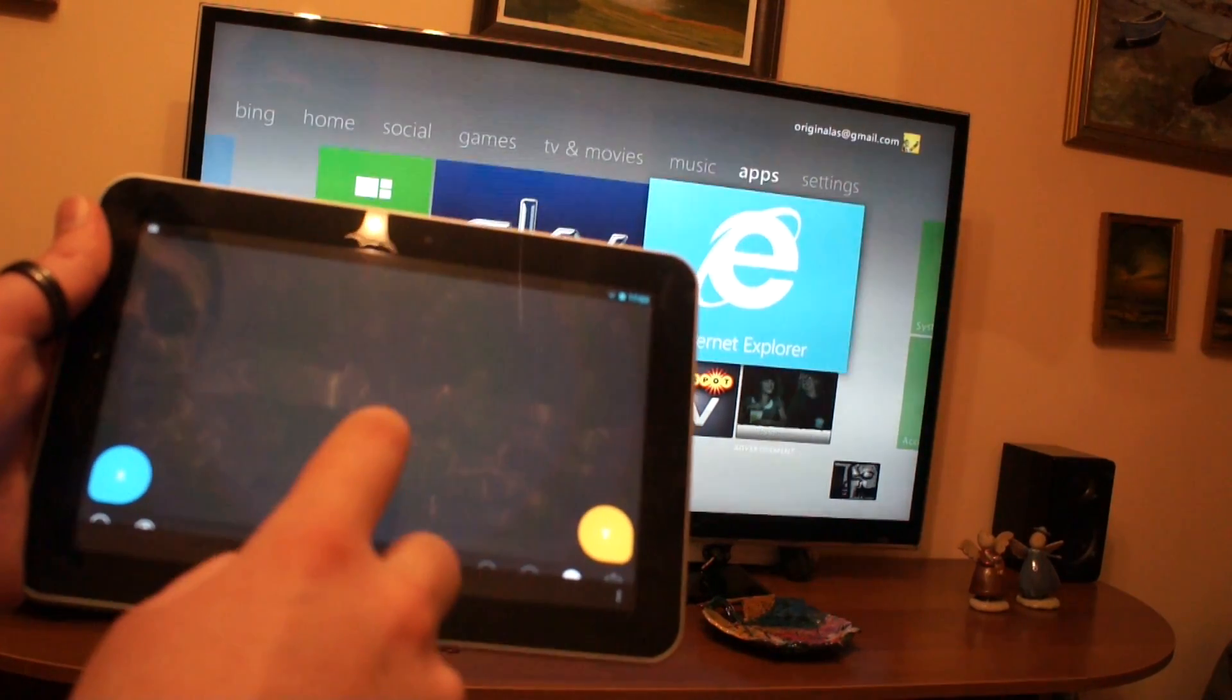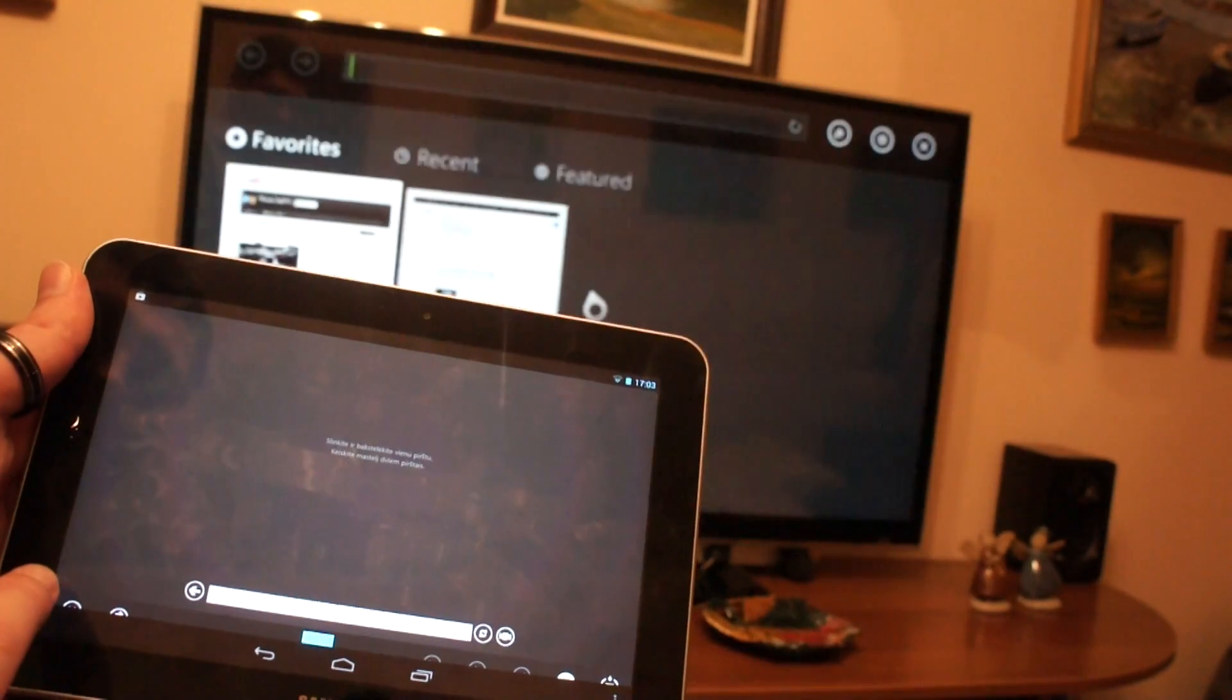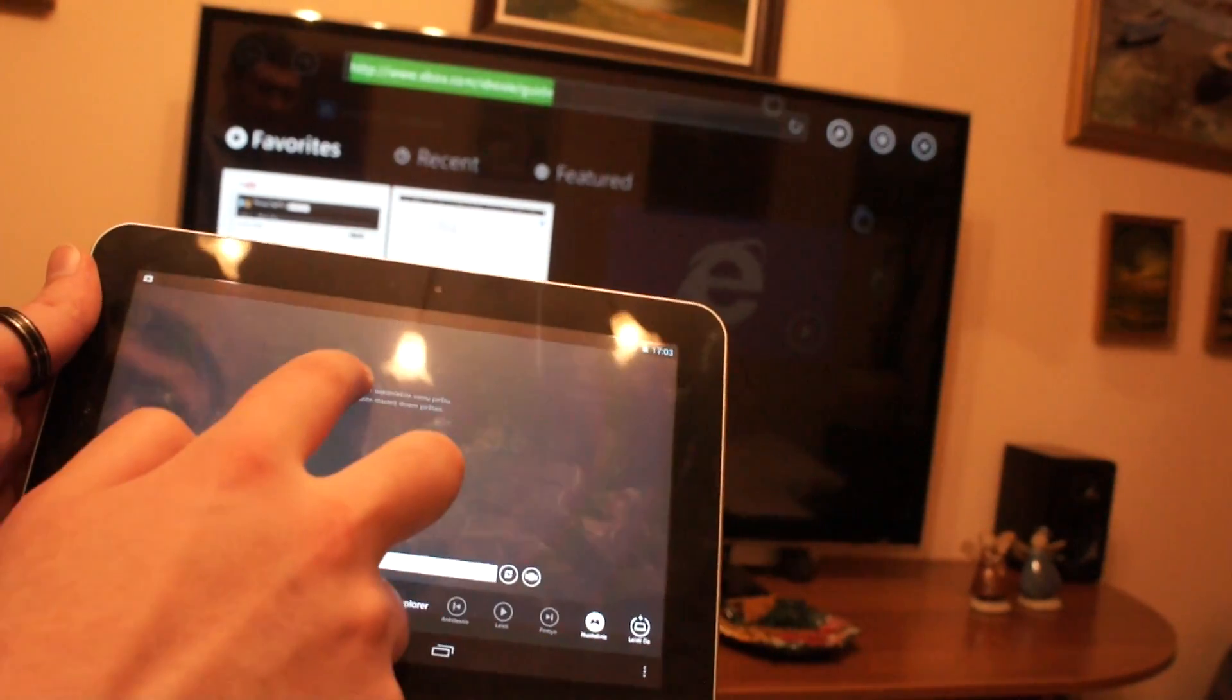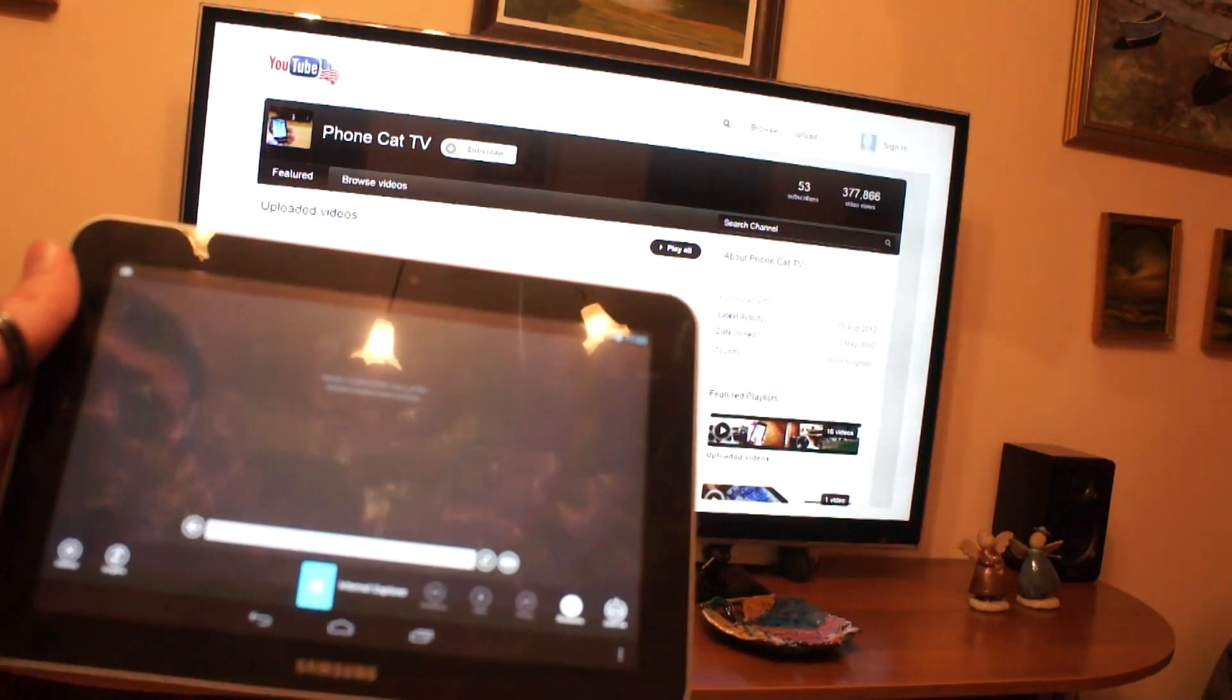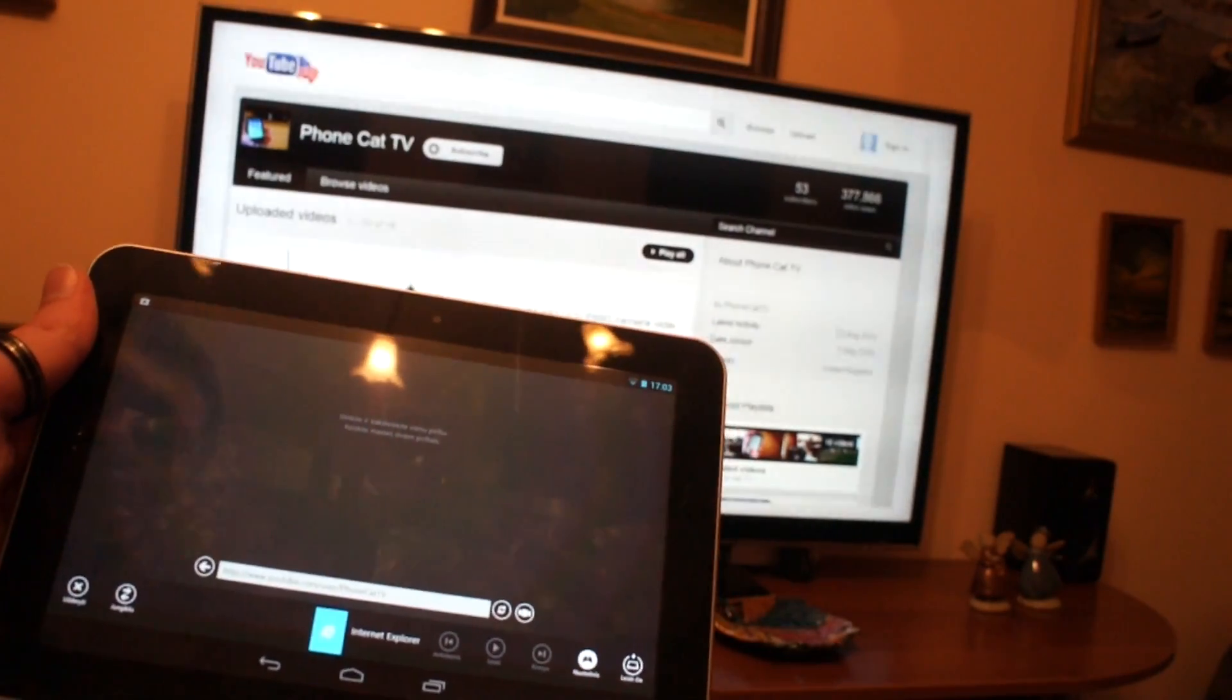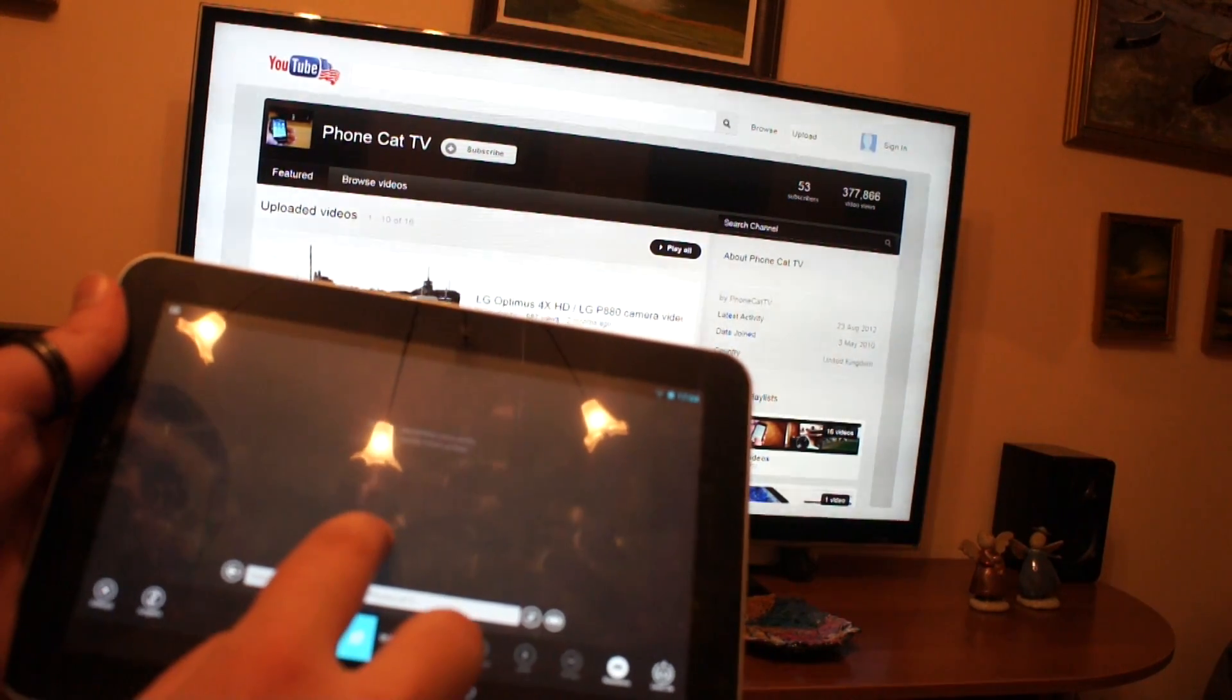Let's try the Internet Explorer. It shows we are running Windows Internet Explorer. Still the same thing here. Two fingers to scroll, pinch to zoom. A normal touch browser on your TV.